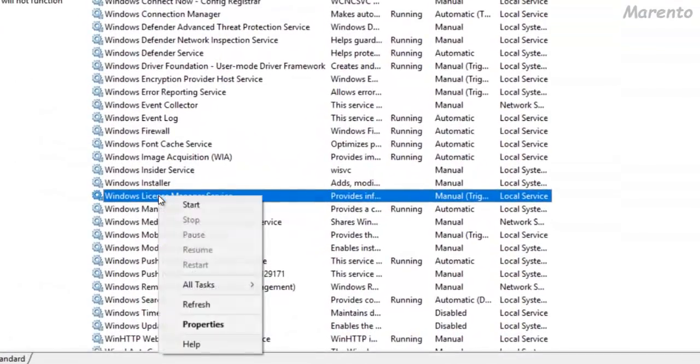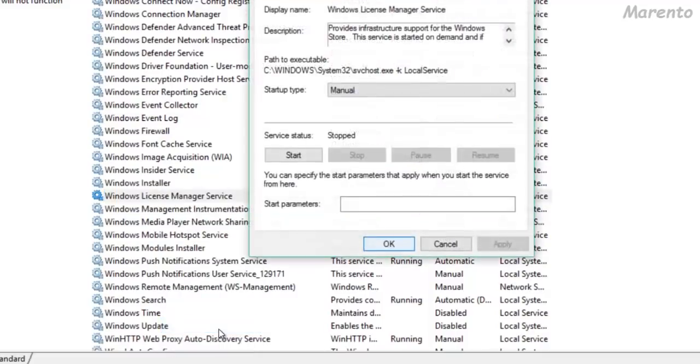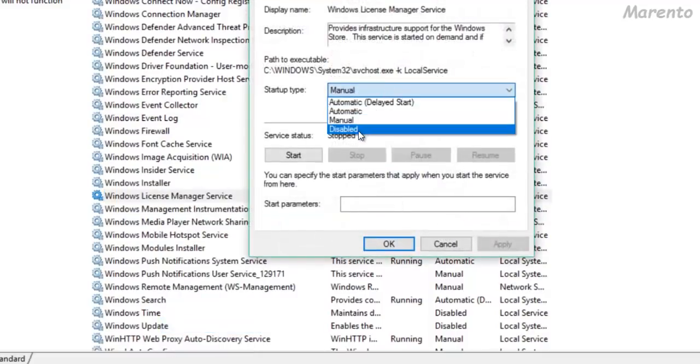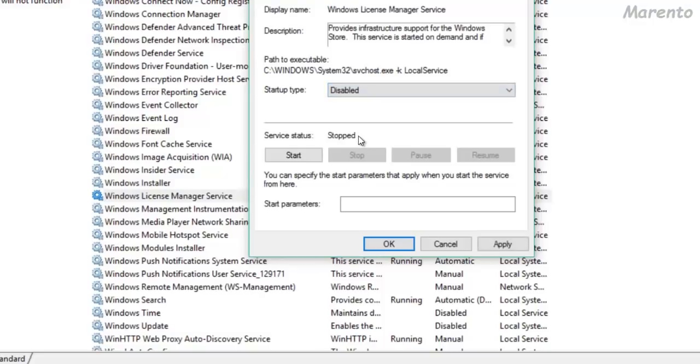Right click on it, go to properties and select disable, now click on OK.